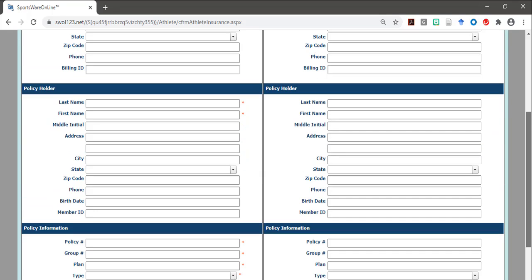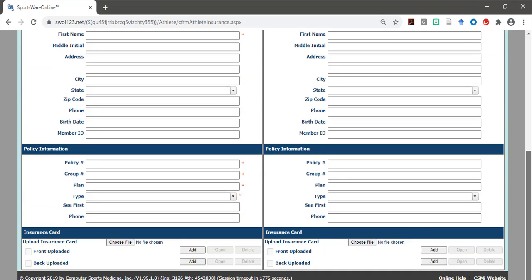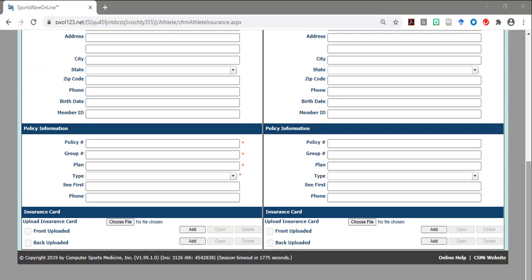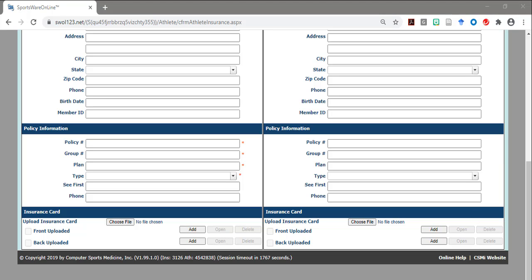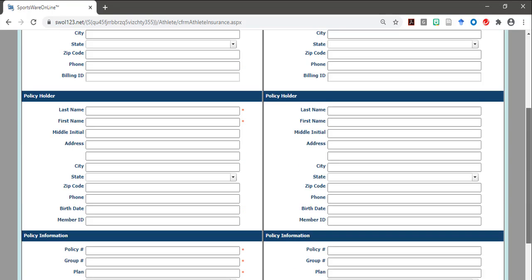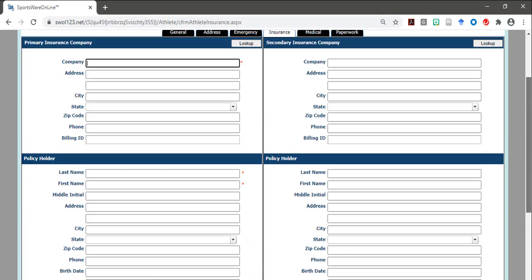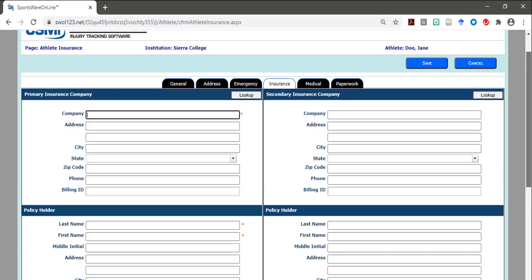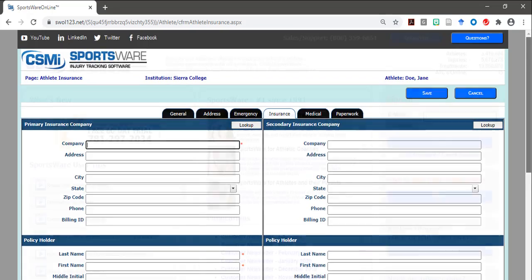For help or further instructions on the Insurance section, you can go to the Athletics YouTube channel and select the Sportswear tutorial video titled Insurance. Or, you can contact the Sierra College Athletic Training Staff for help.